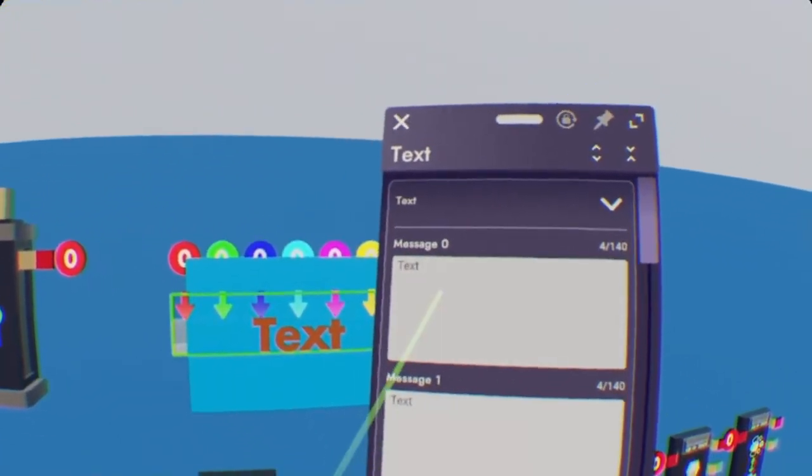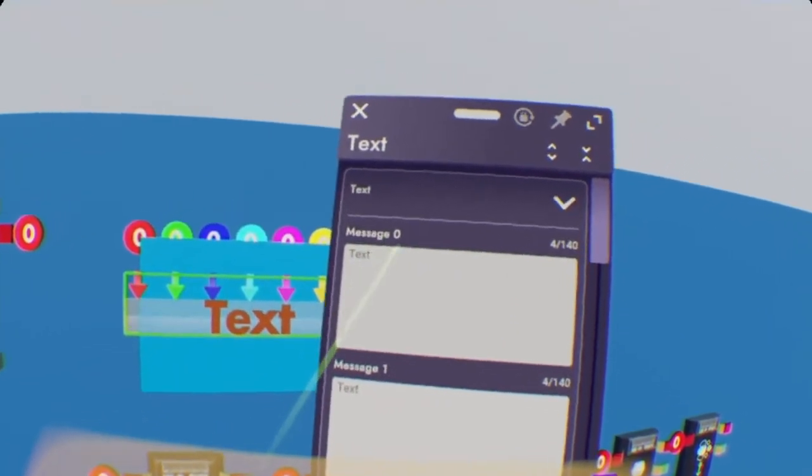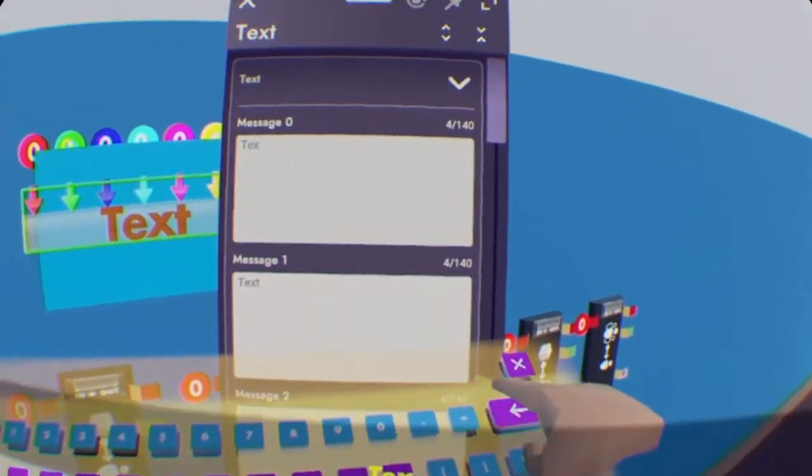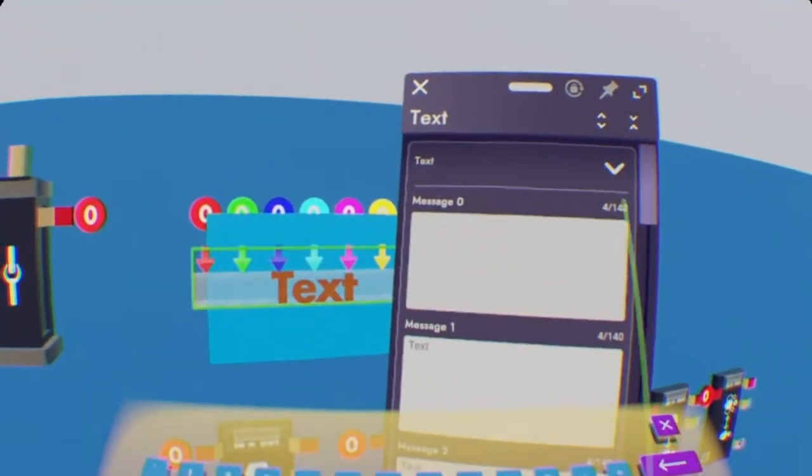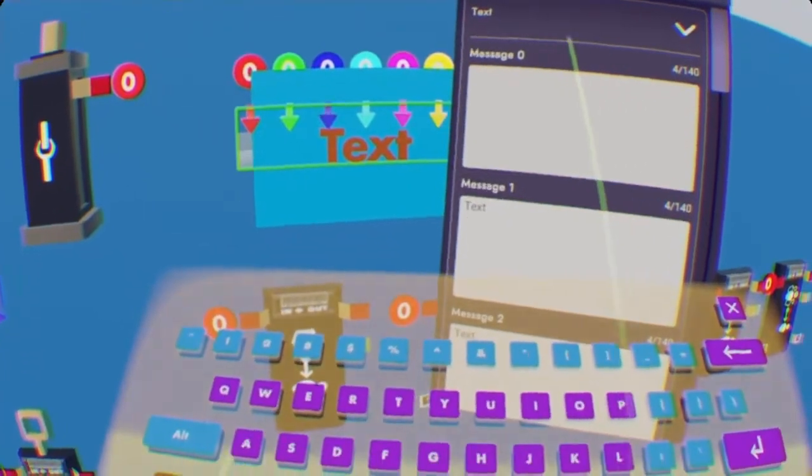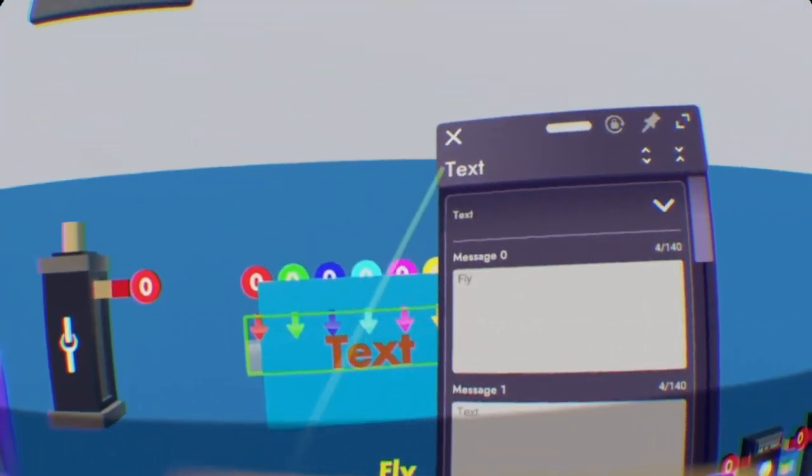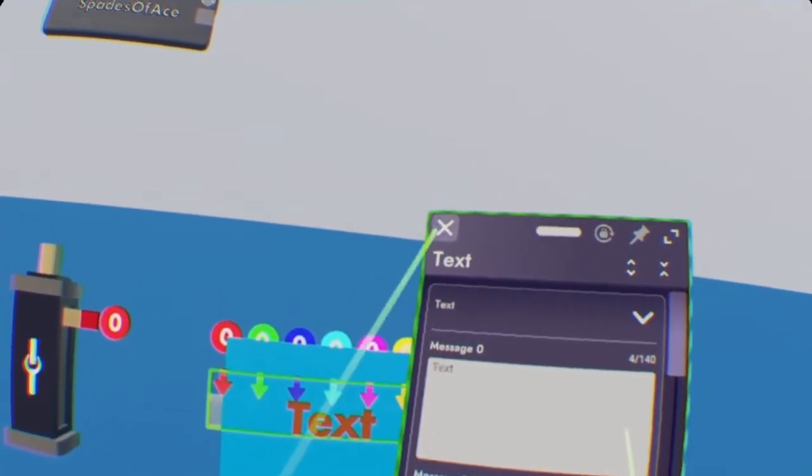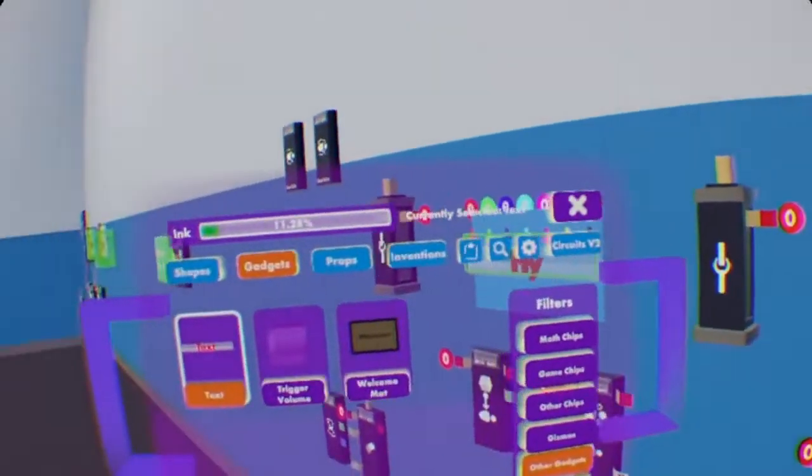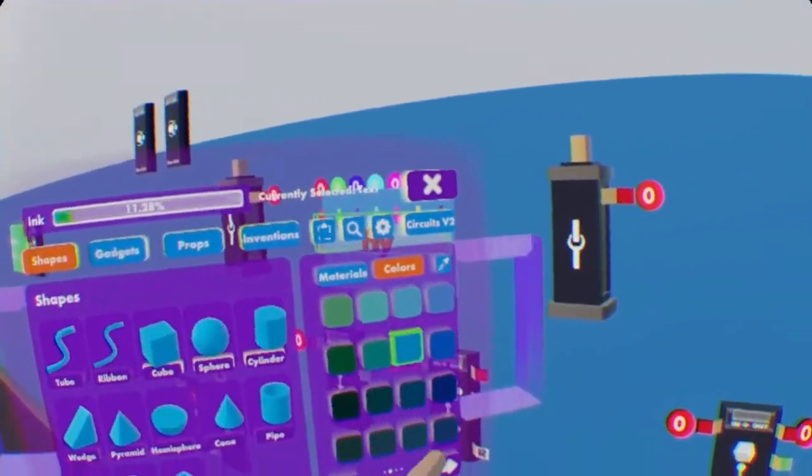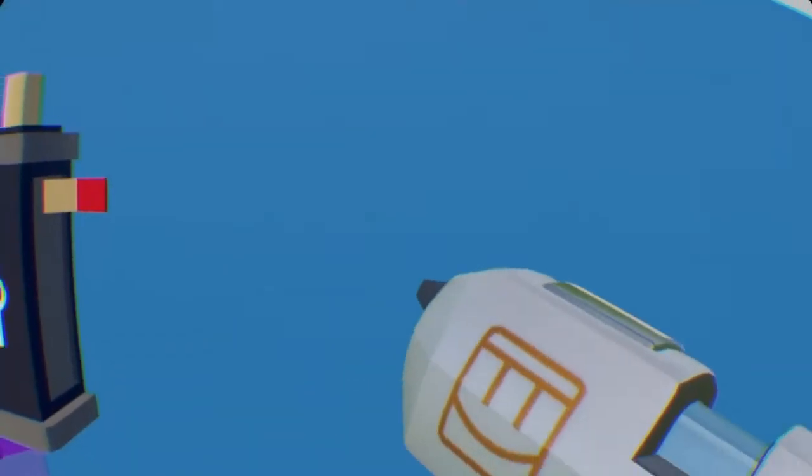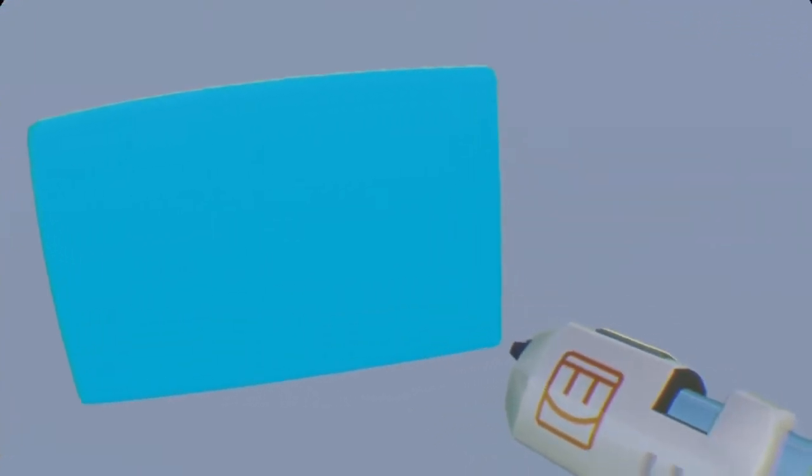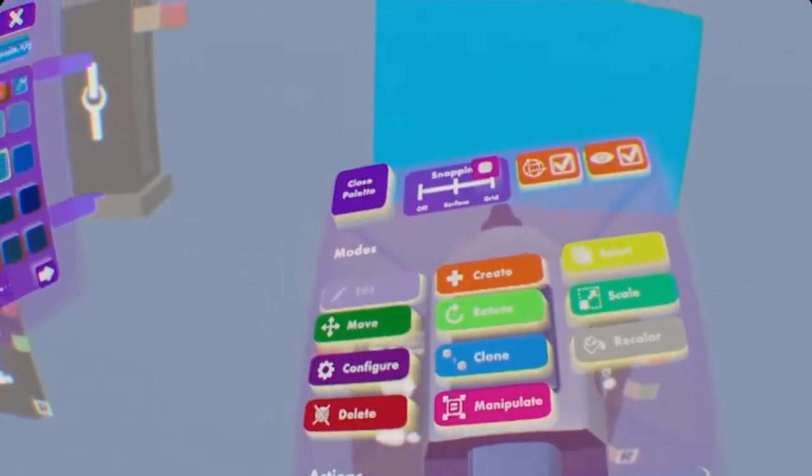So once you're here, you'll see all these message boxes. We want to go into the very first one that says message zero. So you can go ahead, select it, delete everything, and whatever your game pass wants to be called, put it in there. So let's just do Fly for example, since I'm sure most people want to learn how to do that. So we have Fly there. And we also just do VIP. I'll do the ones that I showed in the beginning.